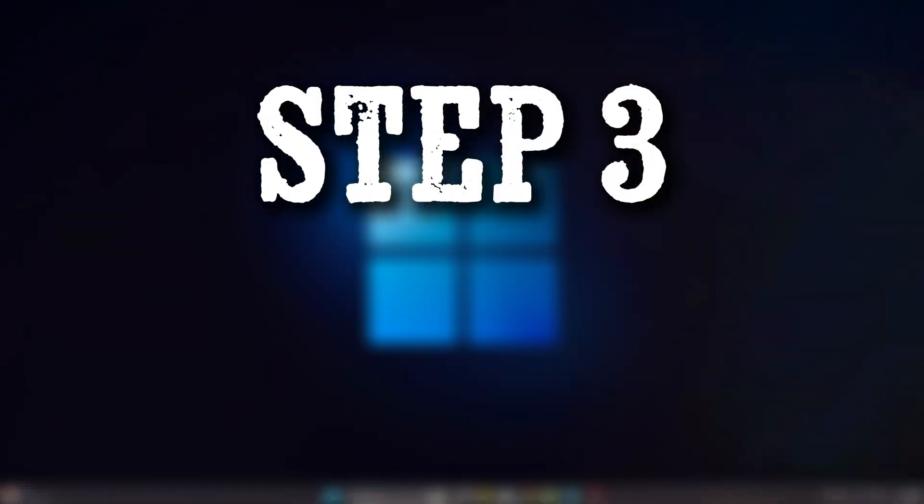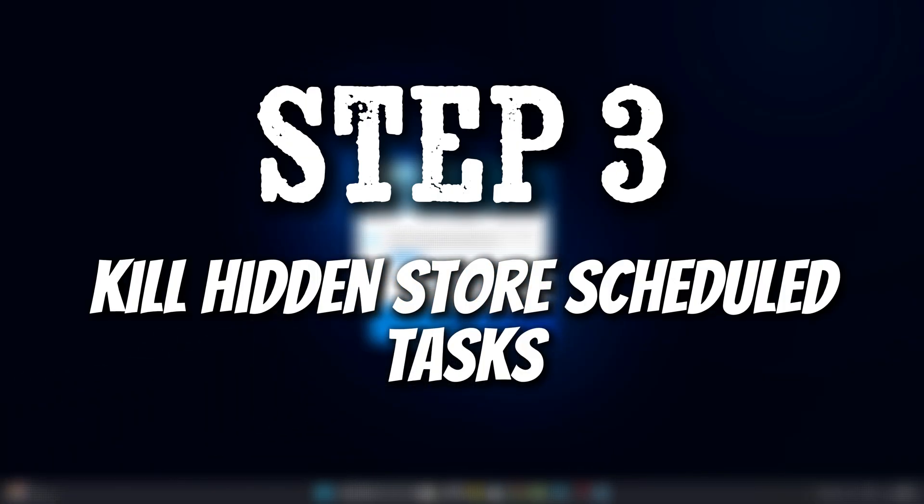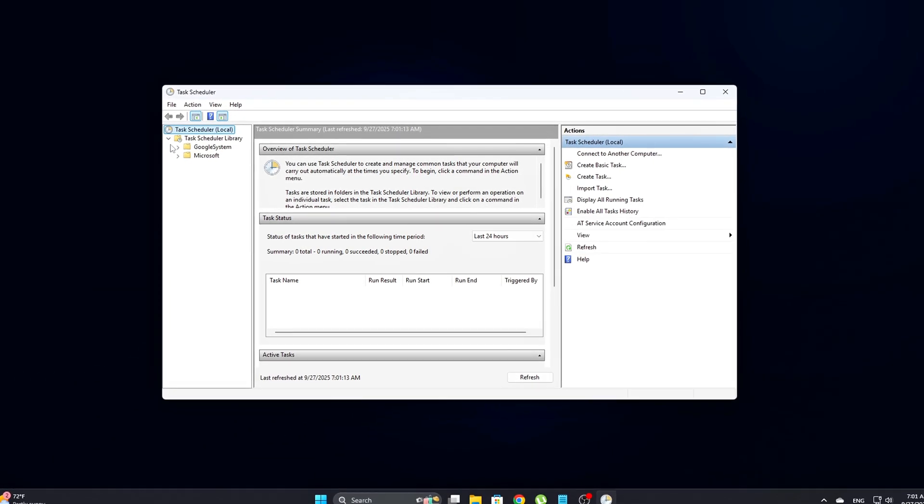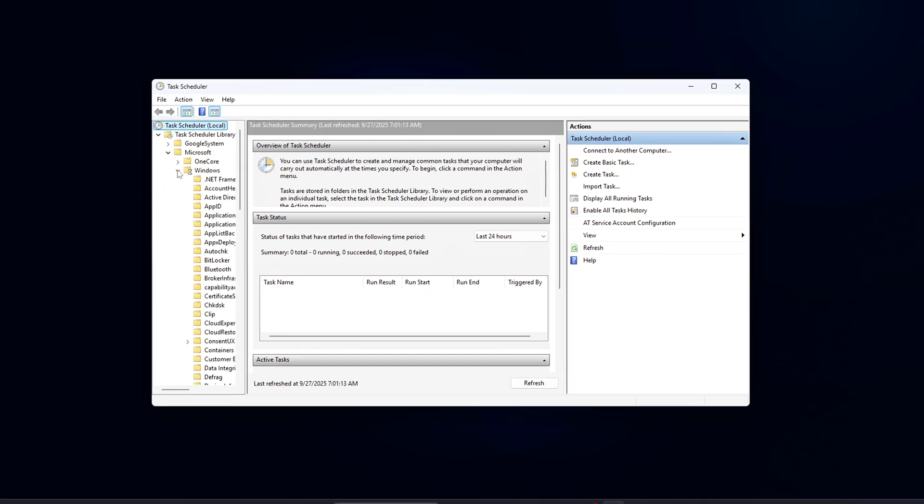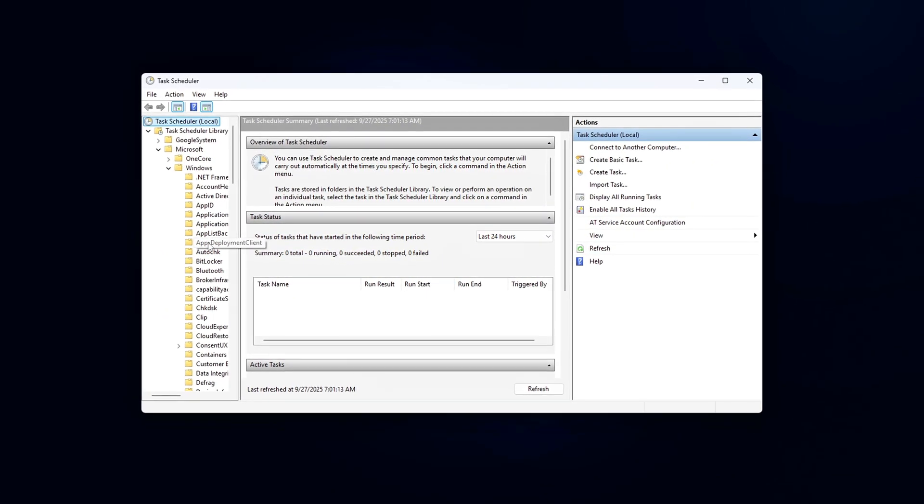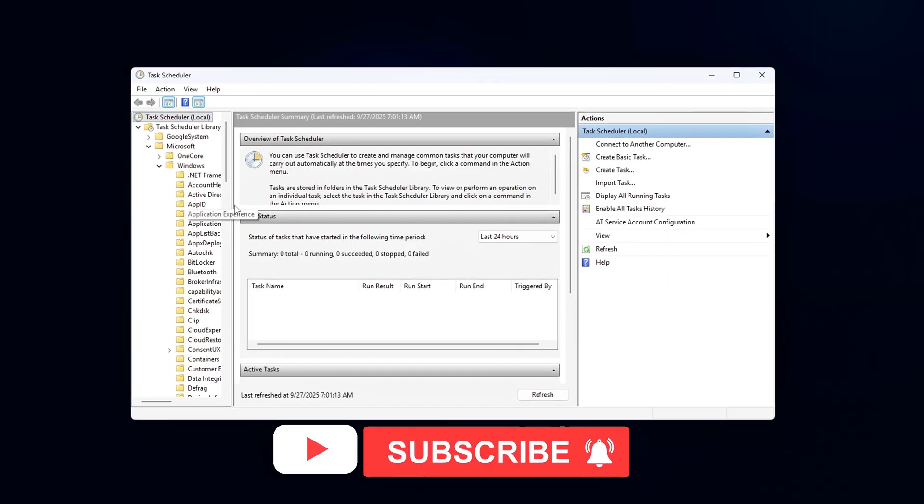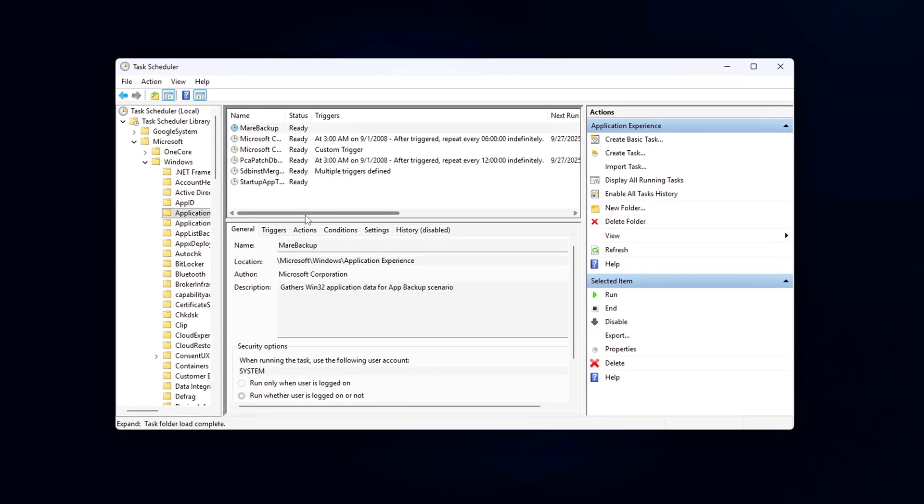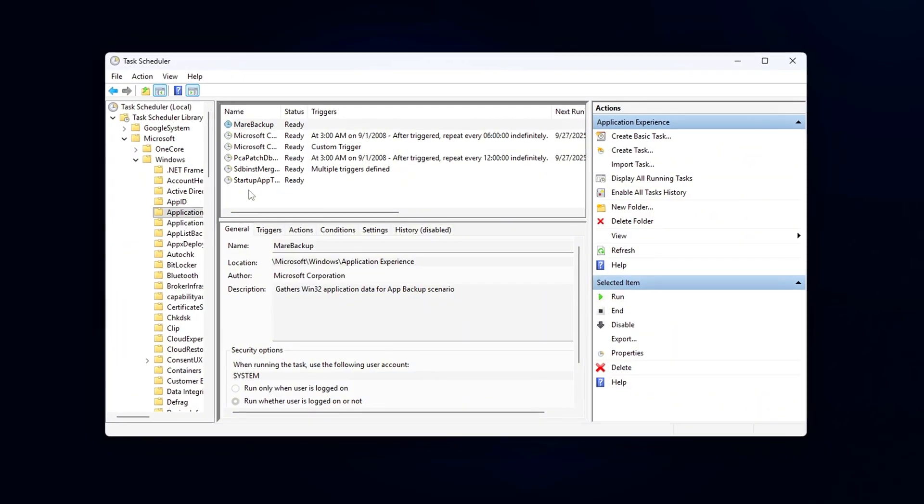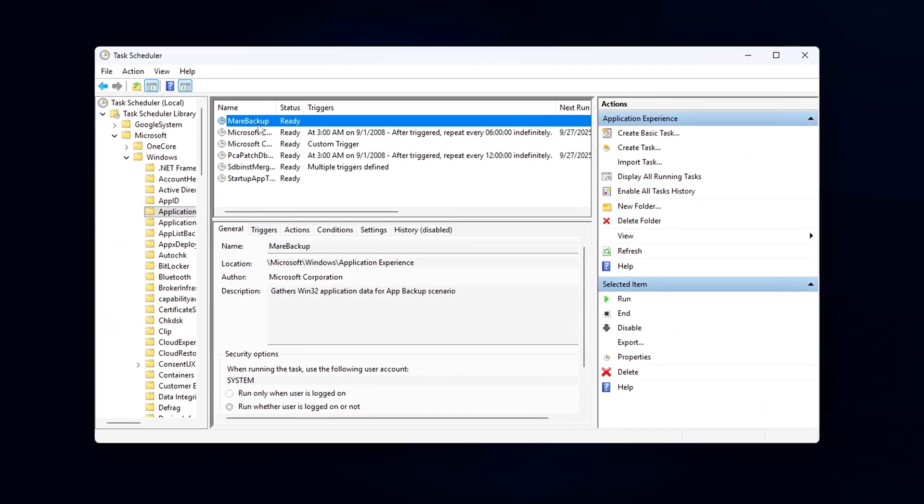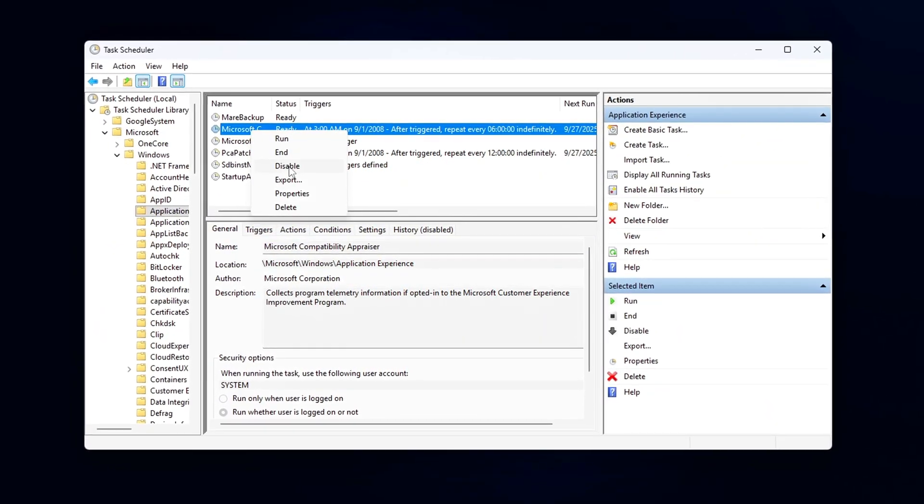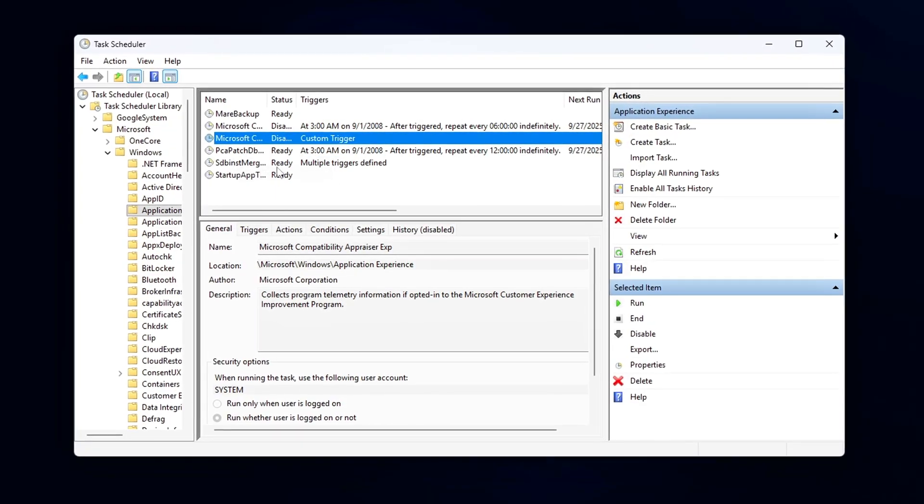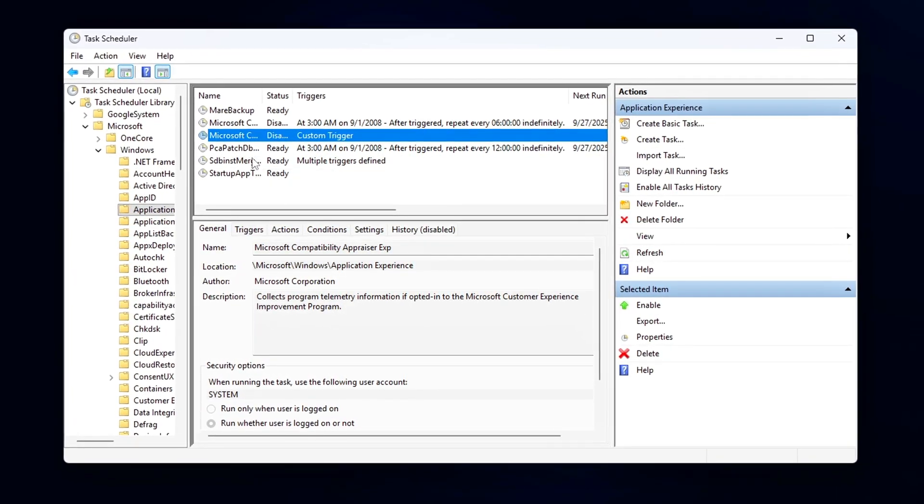Step 3: Kill hidden store-scheduled tasks. Even after disabling services like WSAPPX and AppX Deployment, Windows still has a few sneaky scheduled tasks that may reactivate them or continue running telemetry-related processes. These tasks are designed to run in the background without you even realizing, often causing unnecessary resource usage.